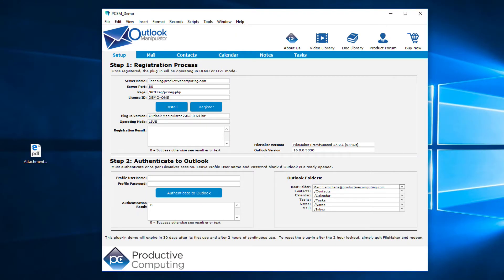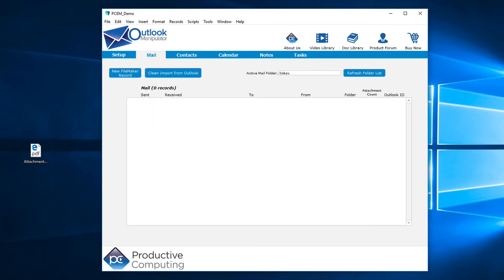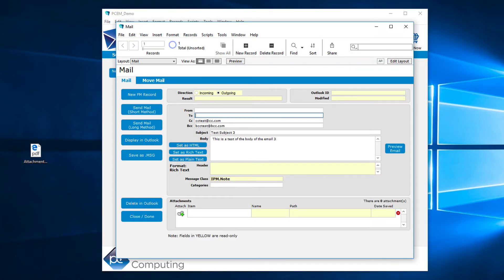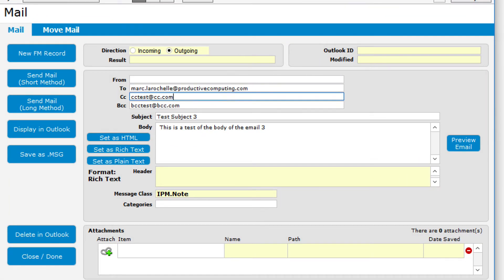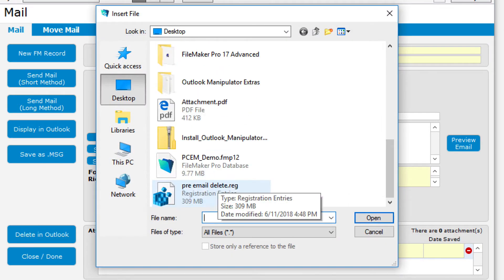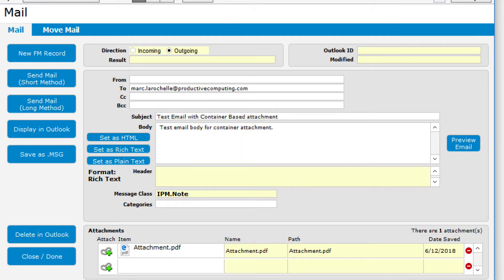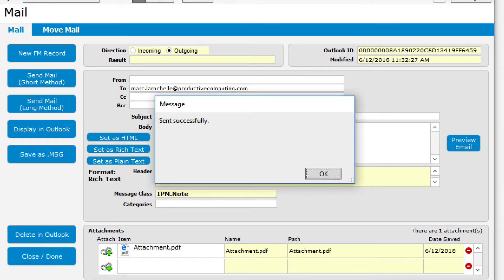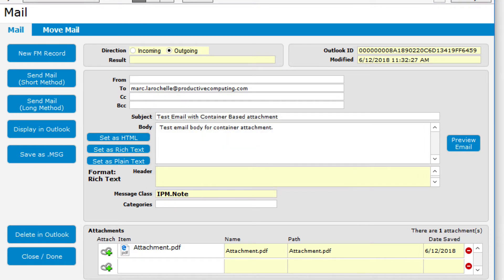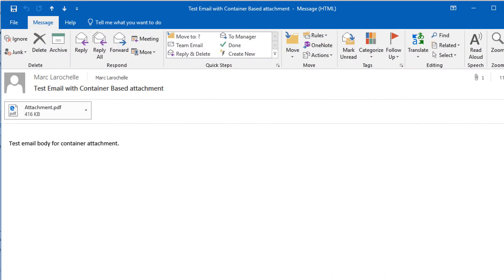Here I have the Outlook Manipulator demo, and I've already authenticated with Outlook. Let's quickly create a new email here in FileMaker and prepare to send that using Outlook with this new feature. I'll attach a PDF that I happen to have here on my desktop, and I'll send it using the long method. Sent successfully. Let's go check that out in my sent folder. There's the attachment and the email.